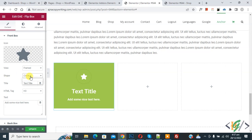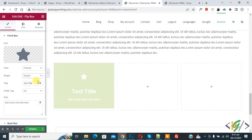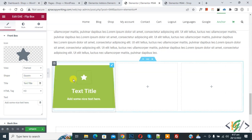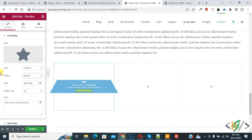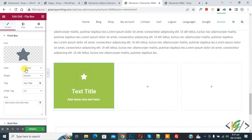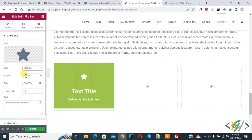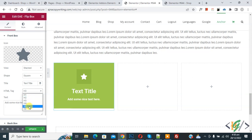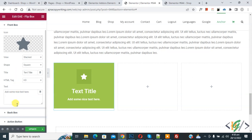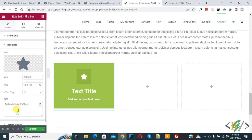Now you see Shape options like Square. Then you see Title: Text Title. And then you see HTML Tag. So you can select according to your requirement. And then you can add text here.